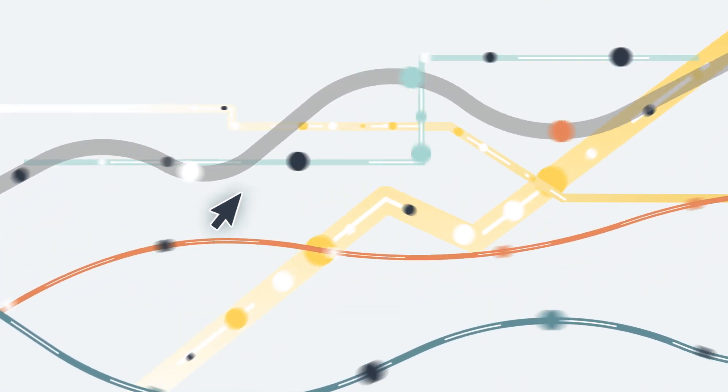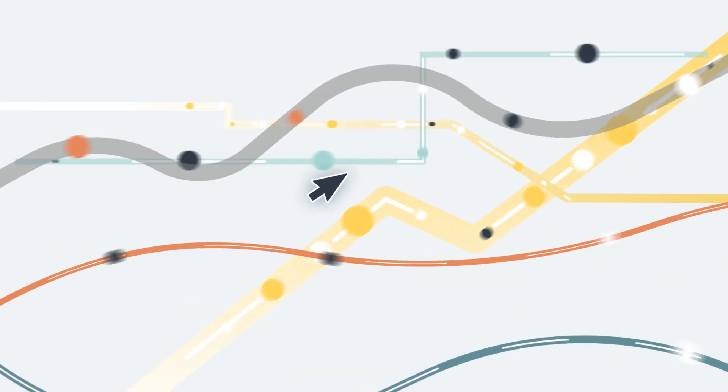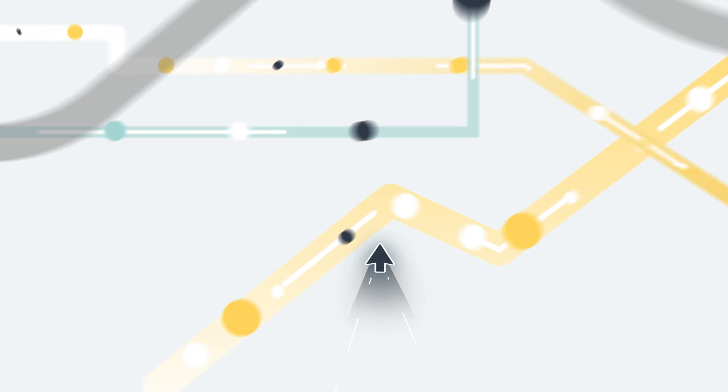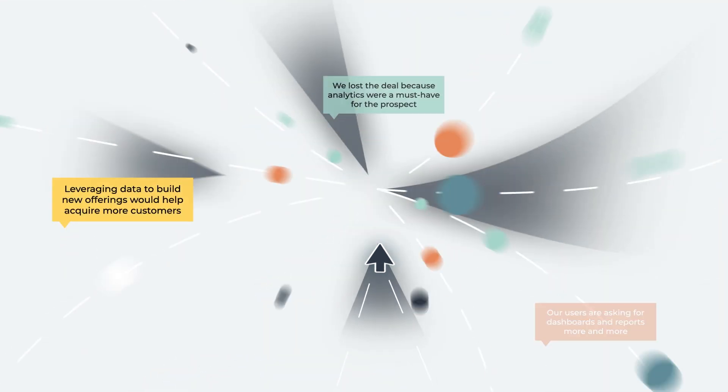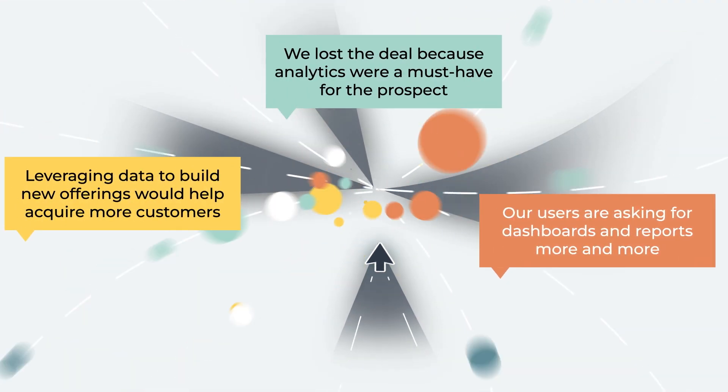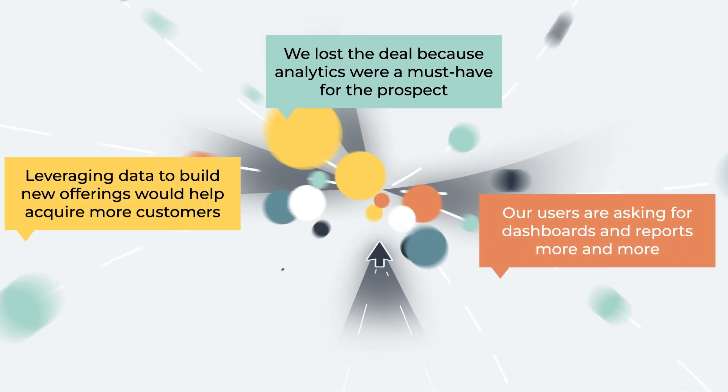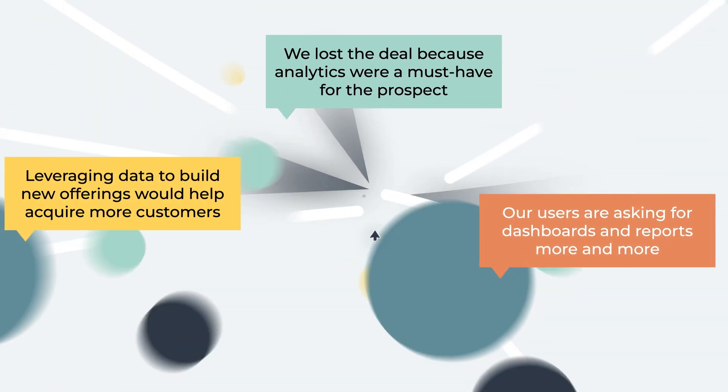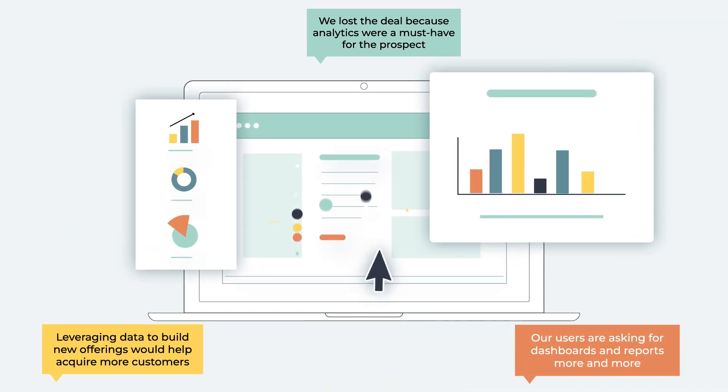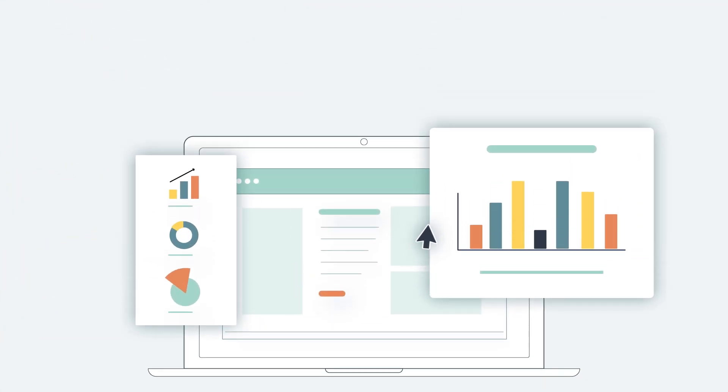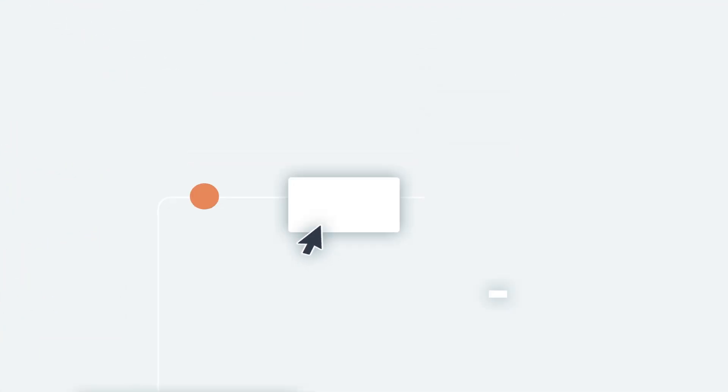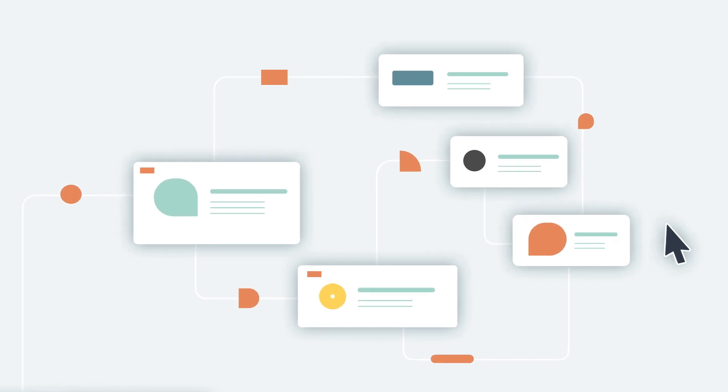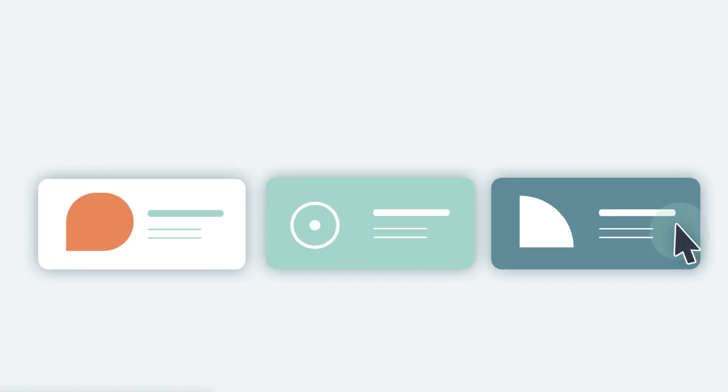Companies used to think that analytics as part of their offering were optional to drive their customer experience, but now they're critical. Users expect their embedded analytics solution to not only streamline specific workflows but also aid in decision-making.